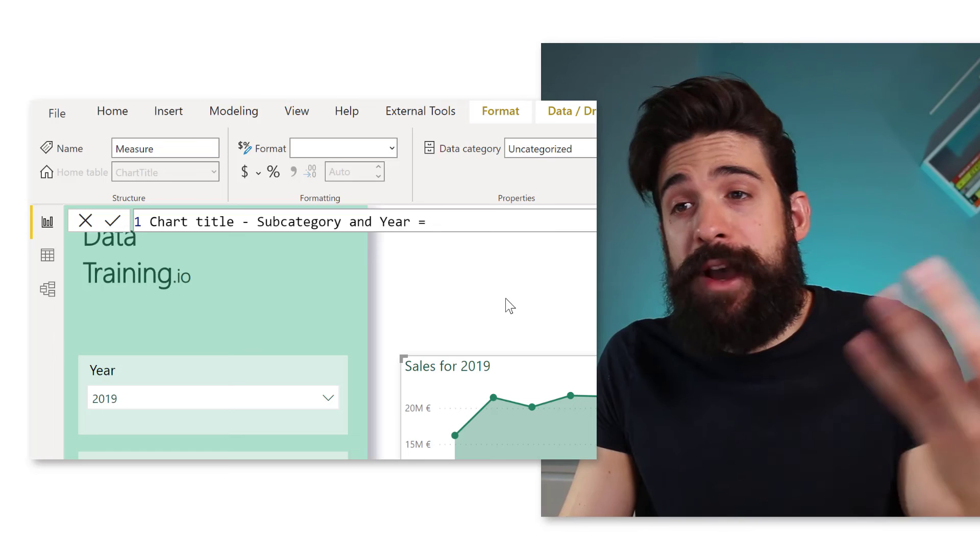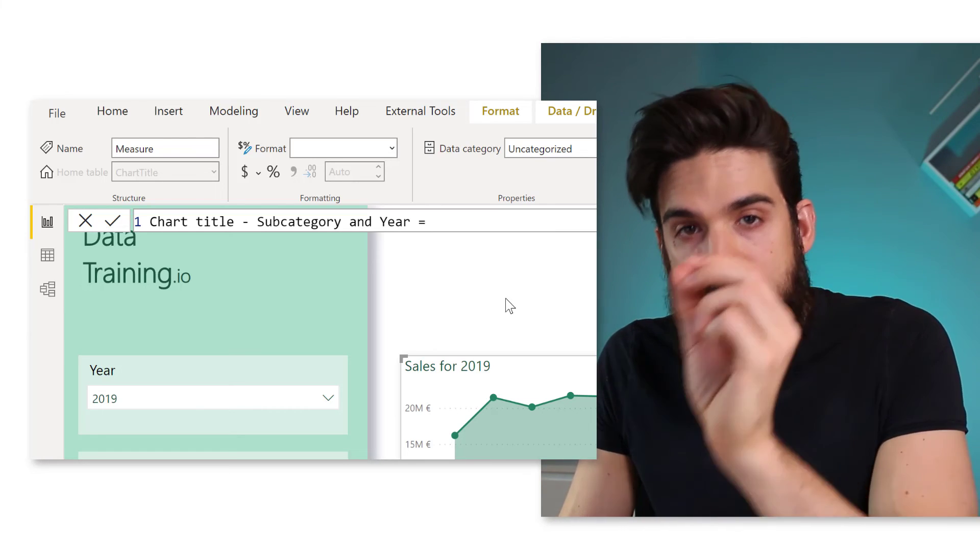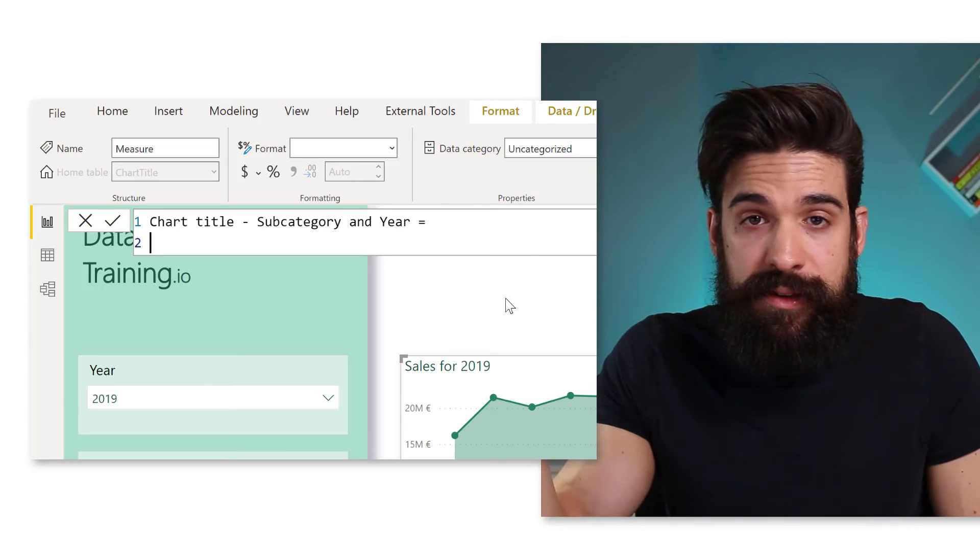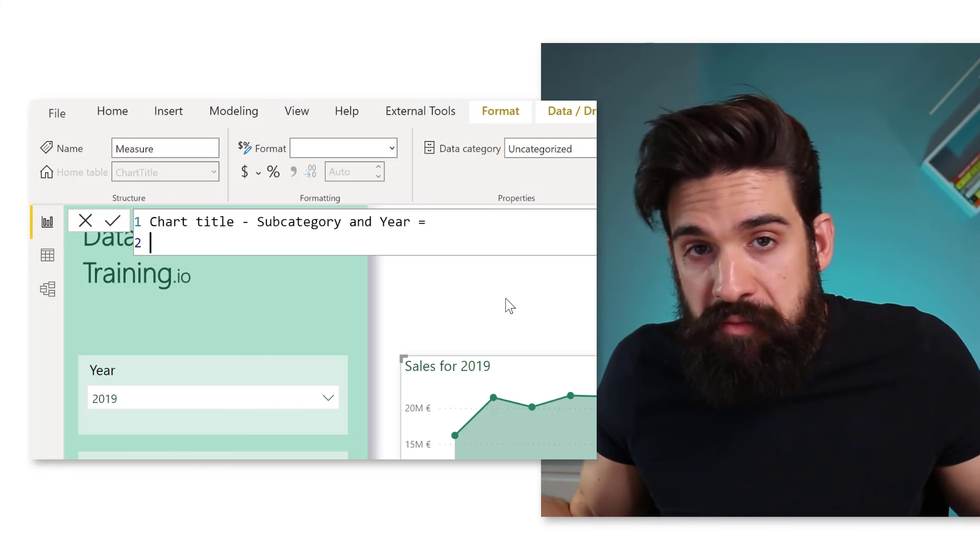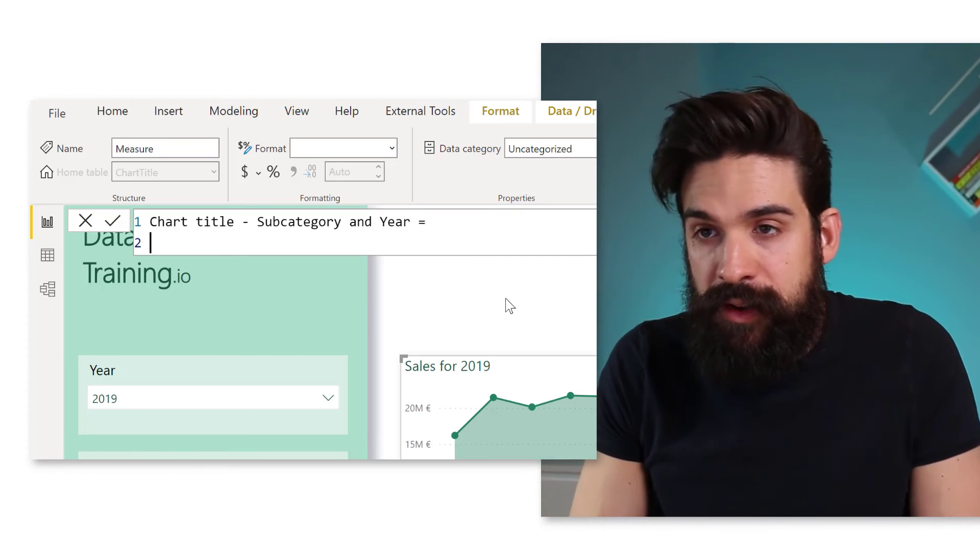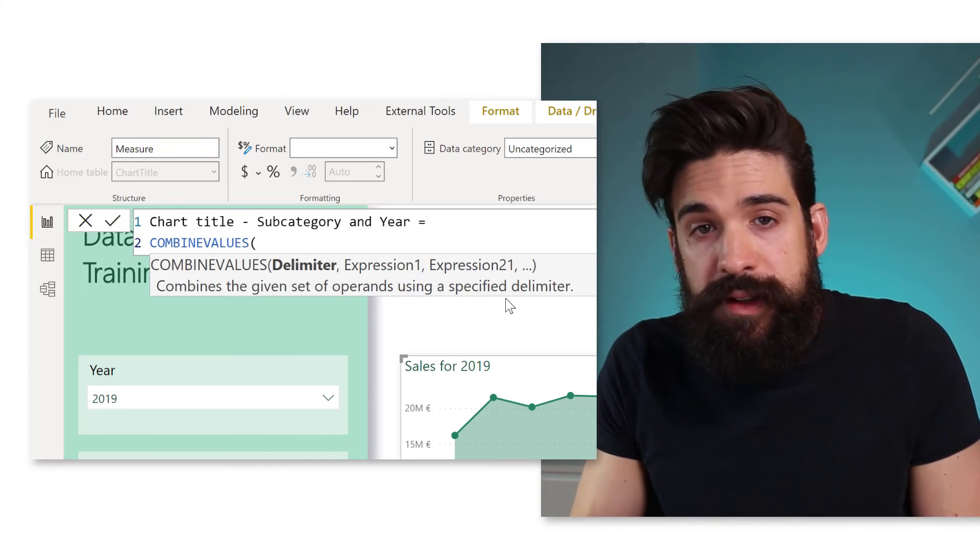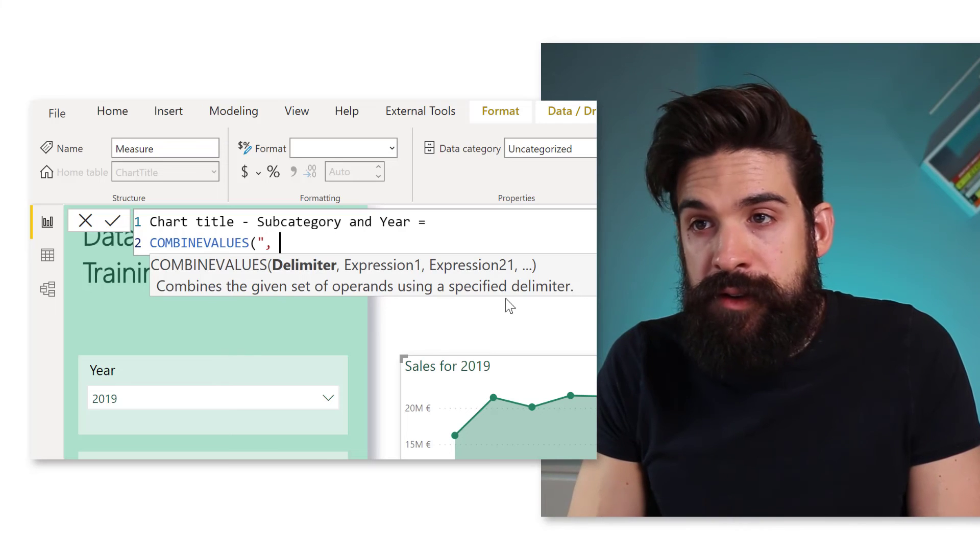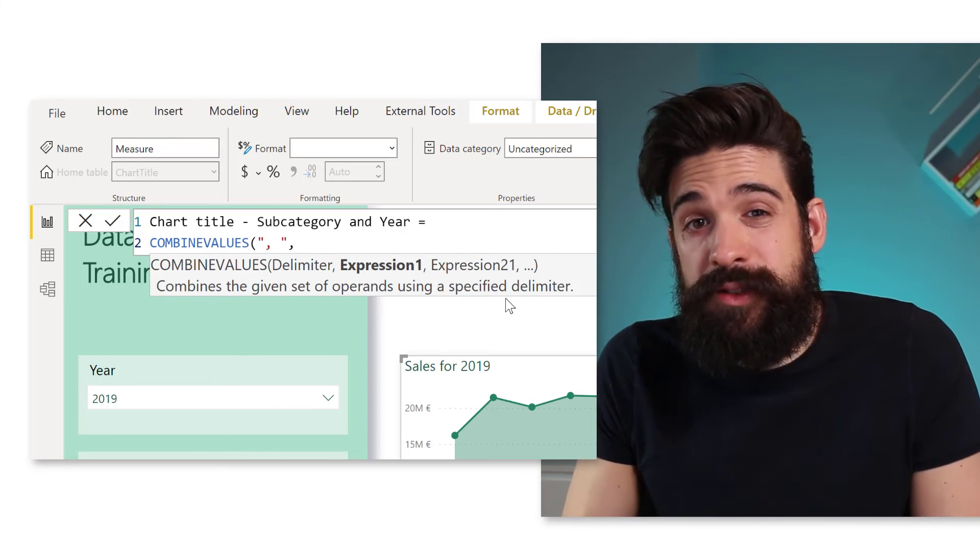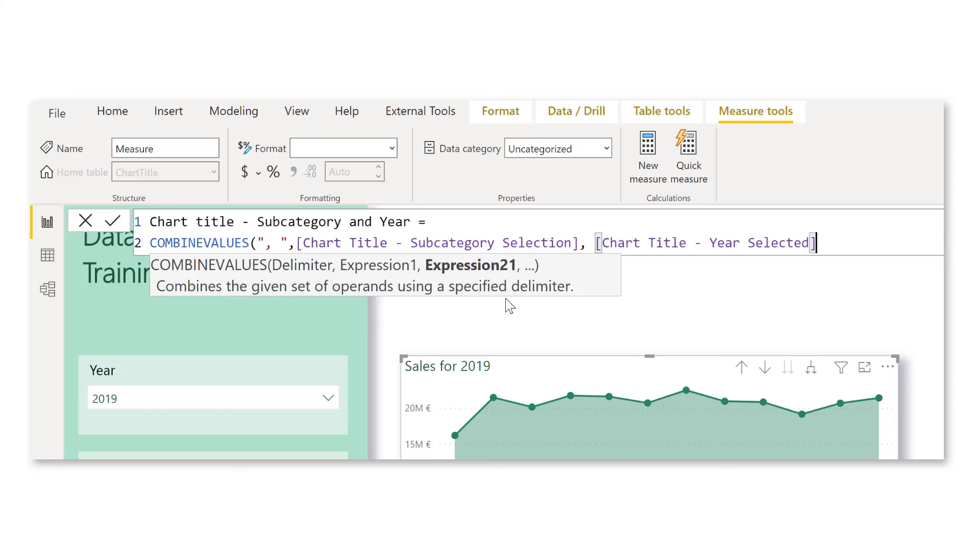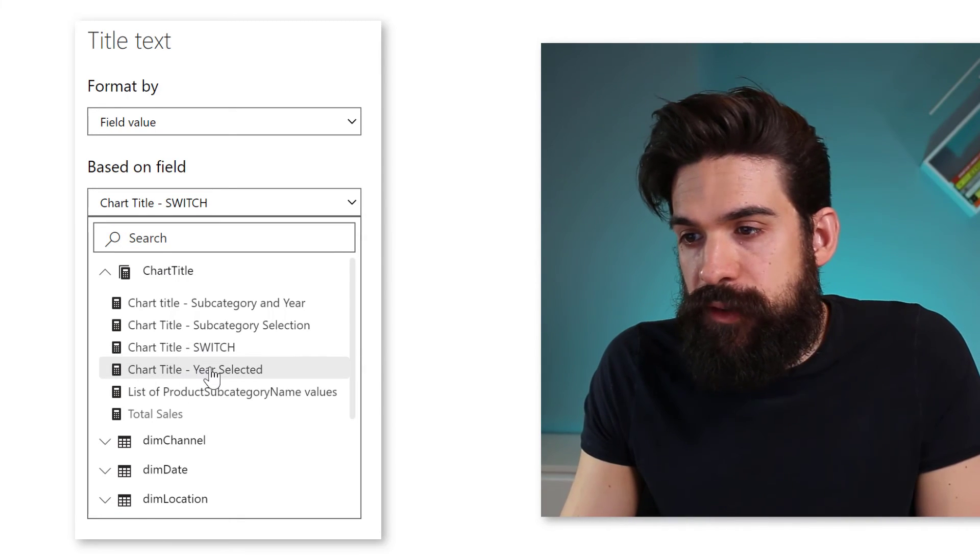The last tip that I have for you is how can we return the selection from multiple slicers? Well, also here, we just have to tweak the DAX code a little bit. So let's create a measure for the chart title, subcategory, and year selection. Now we already have a measure that returns the subcategory selected, a different measure that returns the year selected. Well, why not reuse them? So I can use a function called COMBINEVALUES. Now the delimiter that we are going to use, let's stick to the comma space. Well, the first expression is going to be for subcategory selected. And then the second part for the year selected. And then let's also use this for conditional formatting.